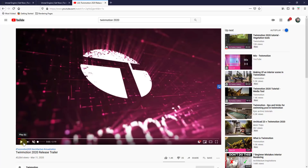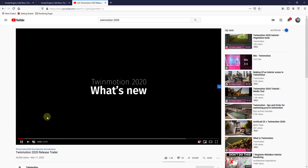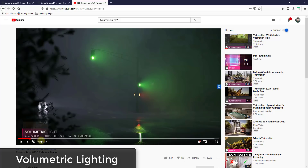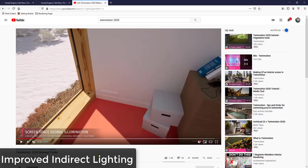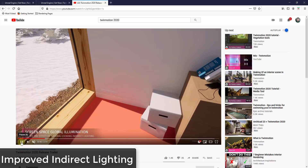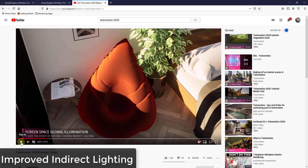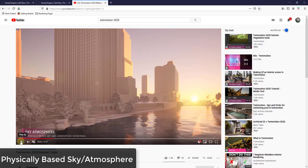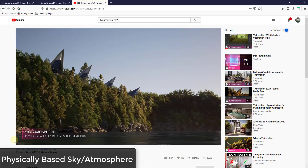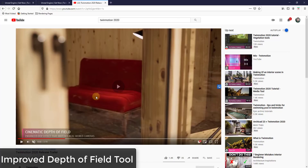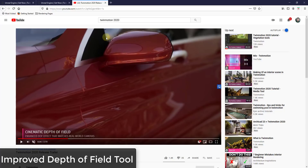I'm going to link to the official release trailer on TwinMotion's YouTube channel. Going through the video, there are a bunch of different new things. First, the volumetric lighting — they've added or improved the atmospheric lighting effects like fog and smoke inside of the new version. They've also improved the global illumination, so you can see natural looking indirect lighting with this upgrade. They've also improved the atmosphere settings, so the sky and atmosphere rendering have been improved as well.